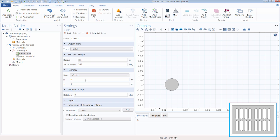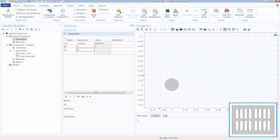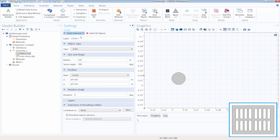We can also use parameters to specify the position of the circle. Let's go ahead and add a few of those — we can call them x0 and y0 to denote the original position of our geometry, and add those in the respective fields. Let's also move the circle up and to the right by its radius so we can more easily decide on the height we want for the slot, adding the radius parameter to both position fields.